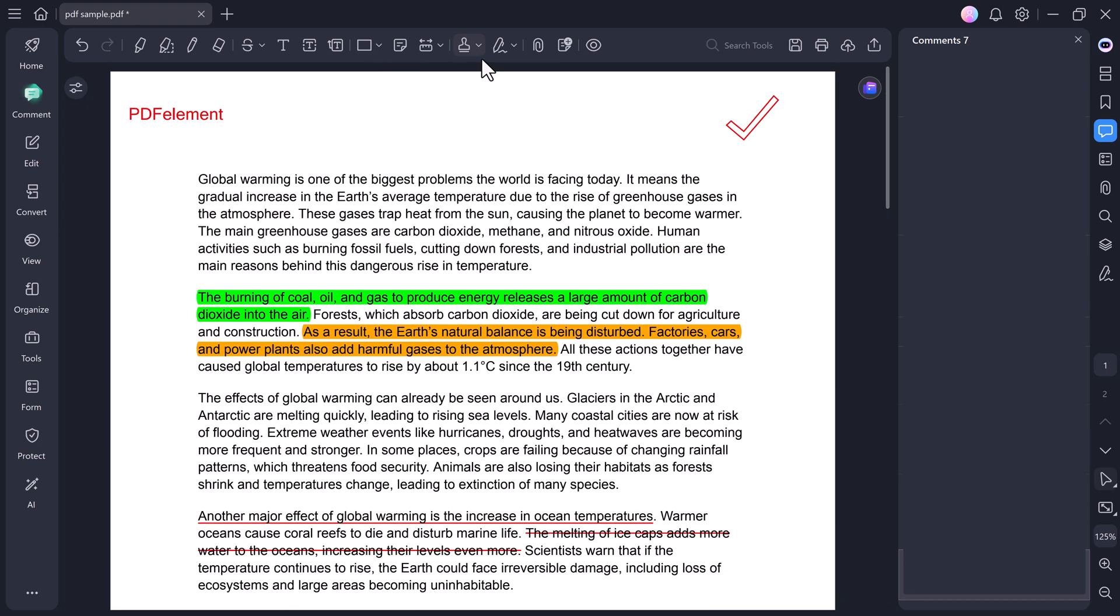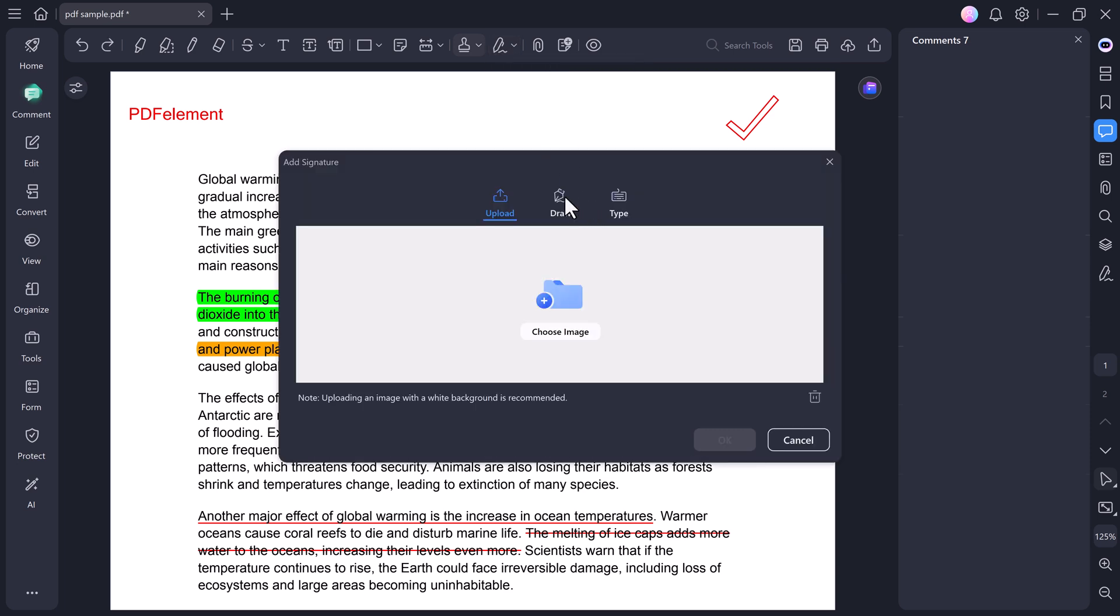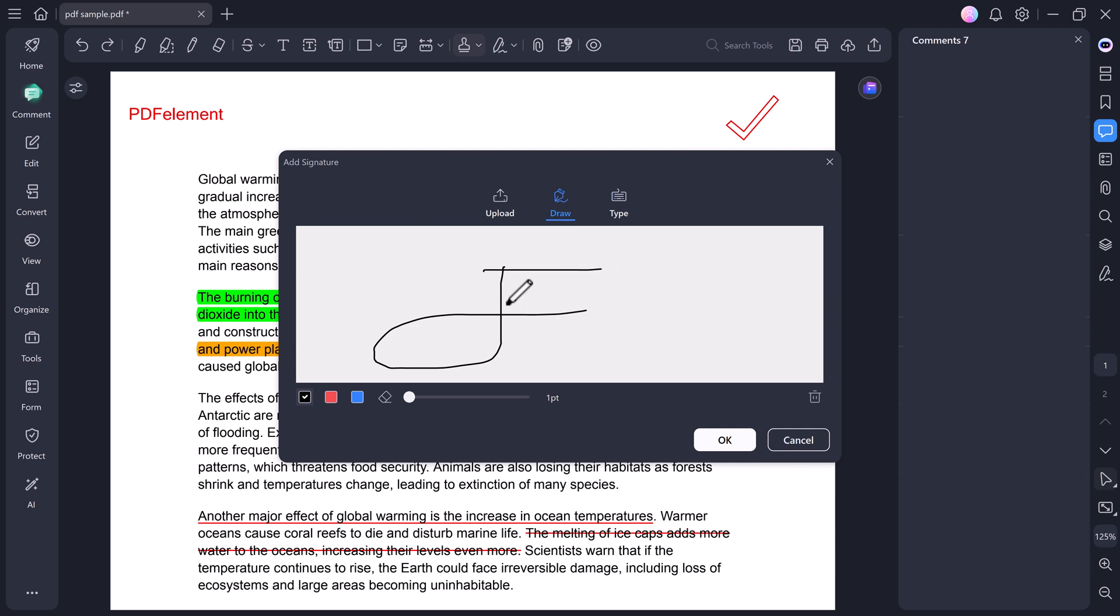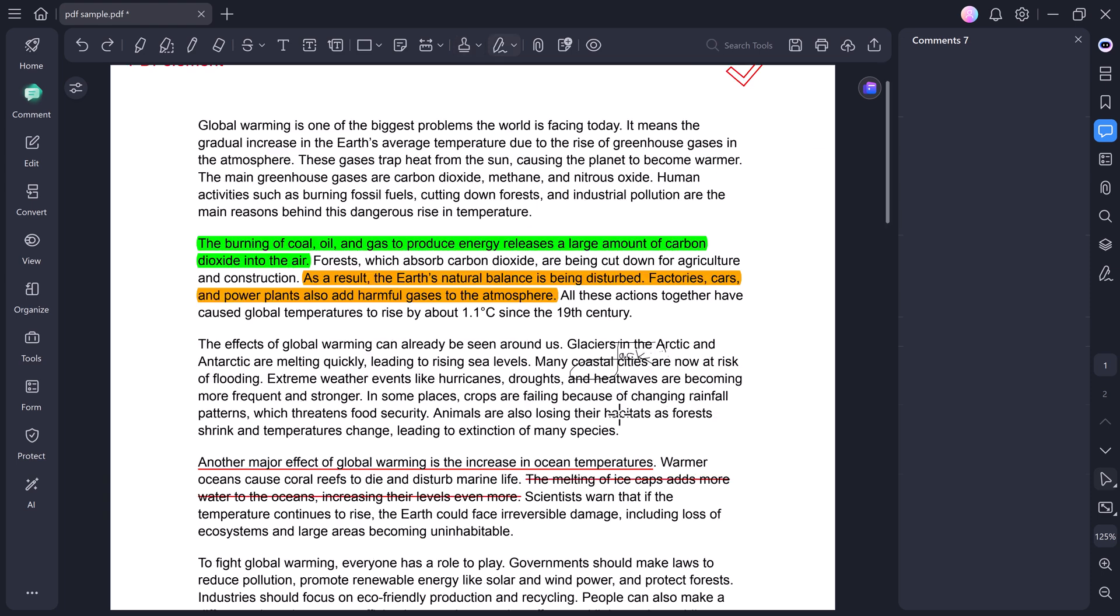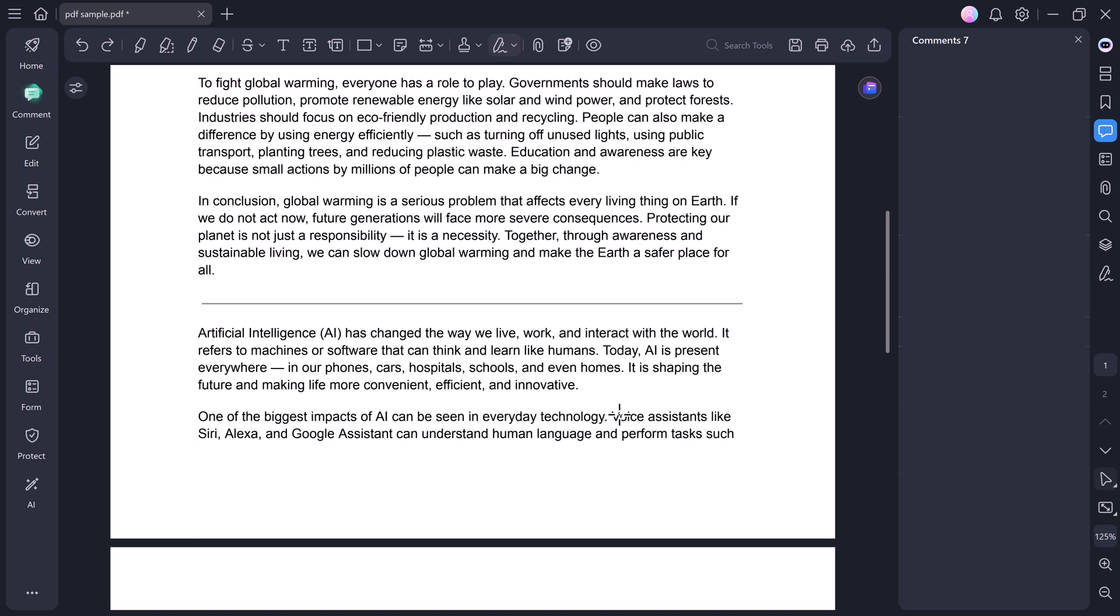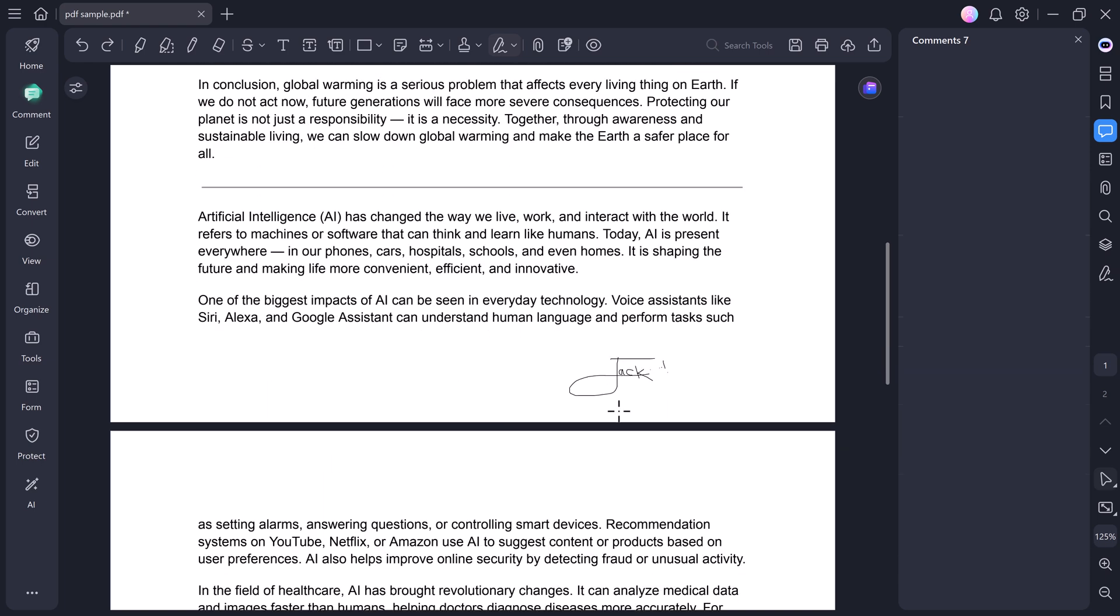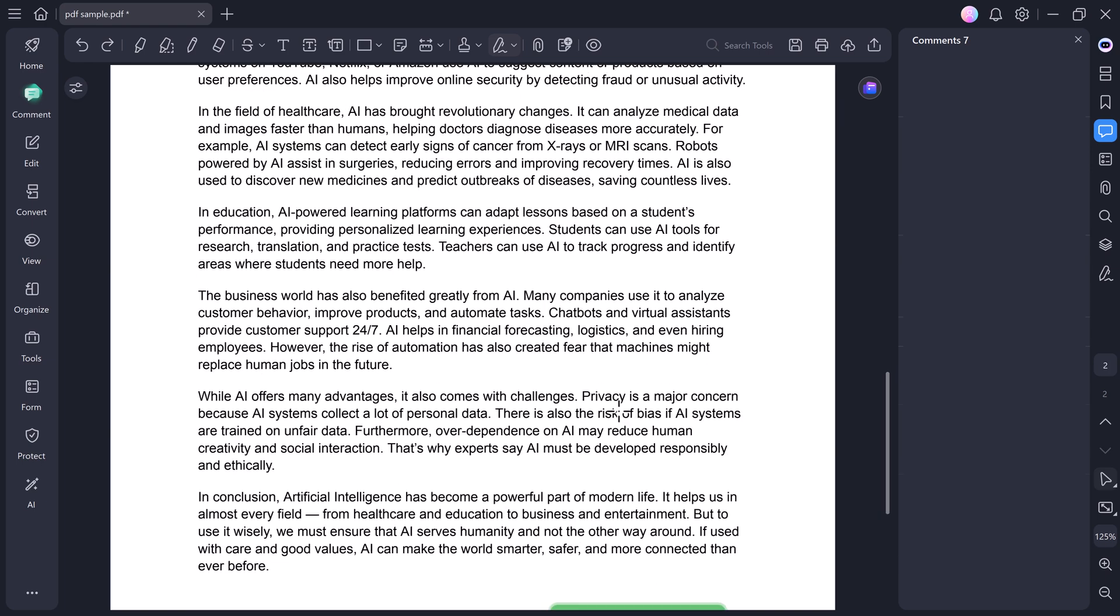Next, let's talk about the Sign feature. You can draw your own signature using your mouse or trackpad, or type your name to generate one automatically. After creating your signature, you can adjust its size and place it anywhere on your PDF.